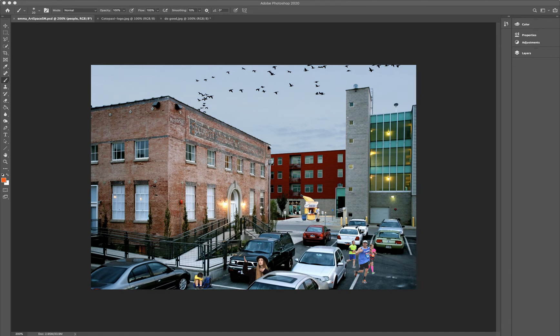Hey everybody, welcome back. We're going to continue talking about different transformations today and get a little bit more advanced. I have a really fun example of our art space assignment here — shout out to Emma for cracking me up. I honestly had so much fun going through your work. Art space, Salk Institute — they all turned out really good.